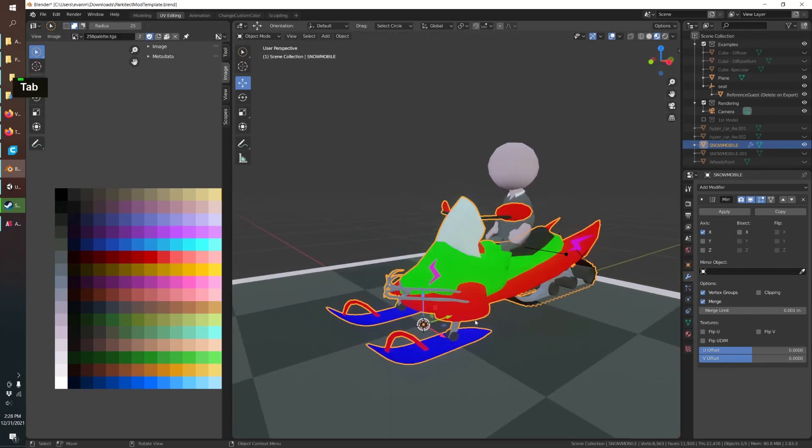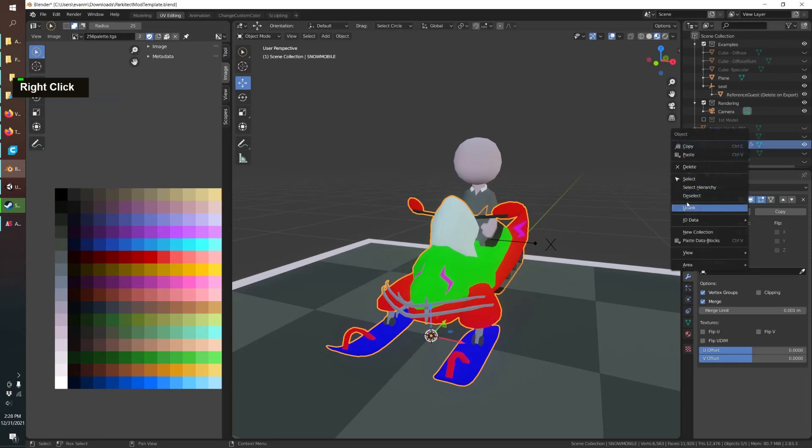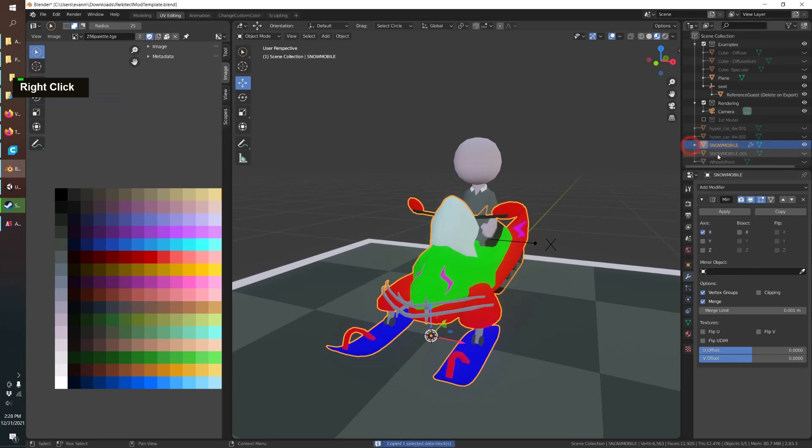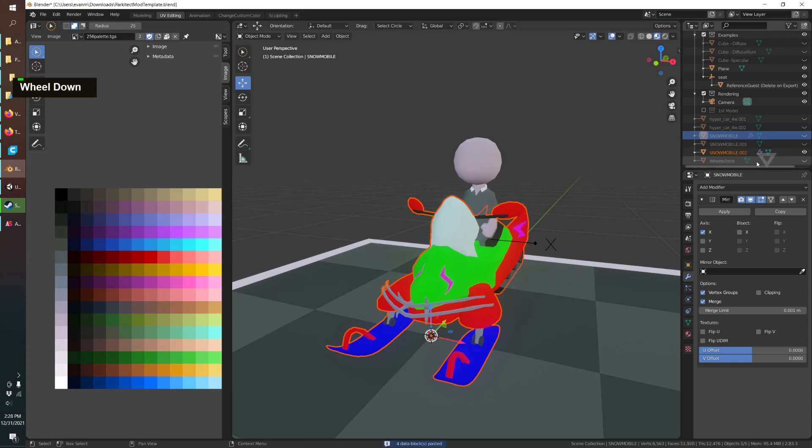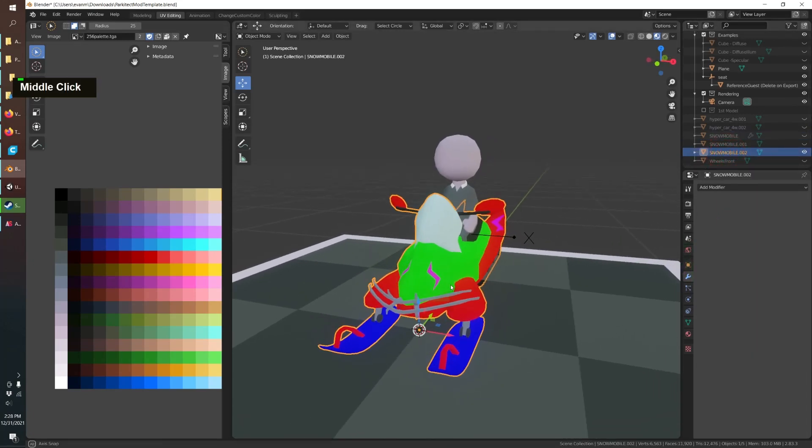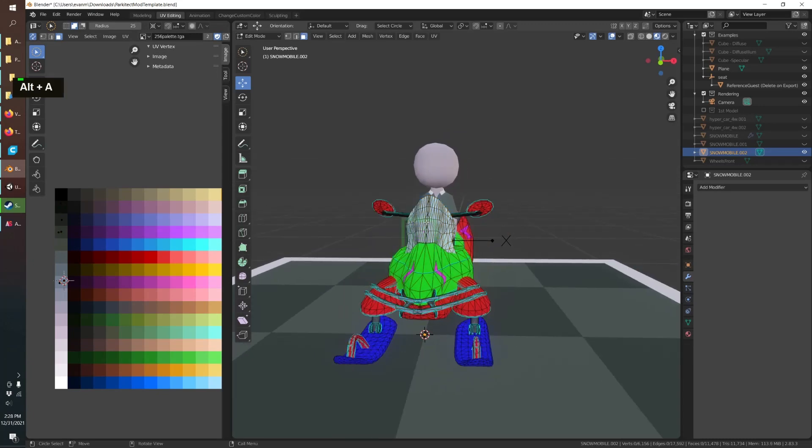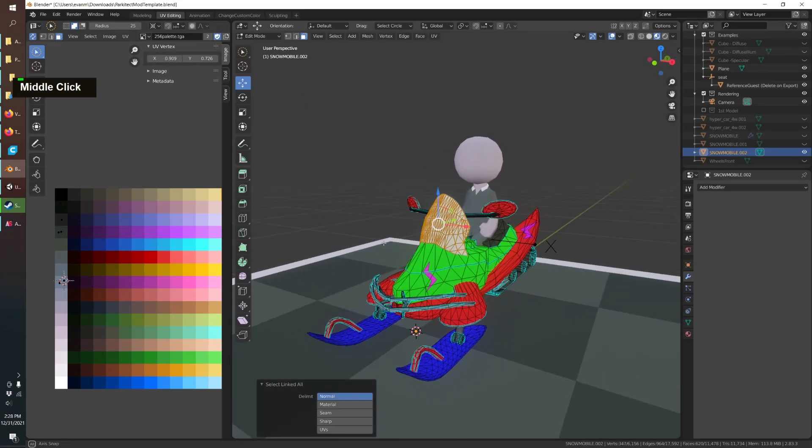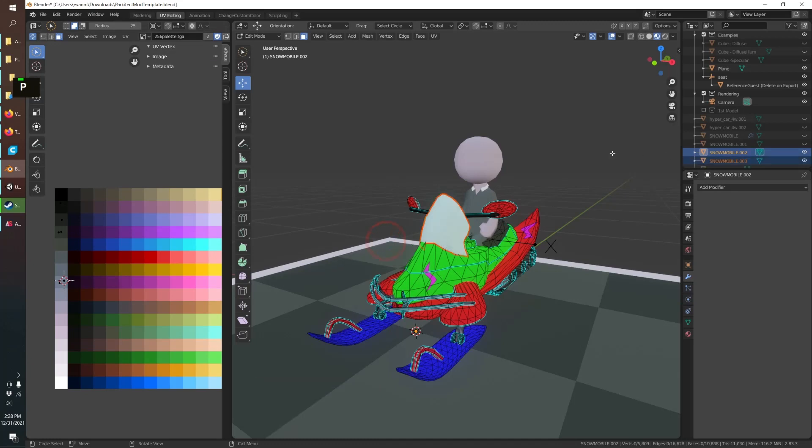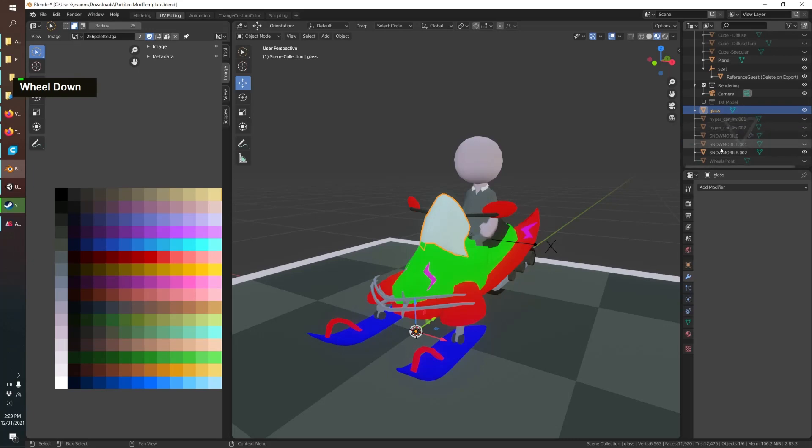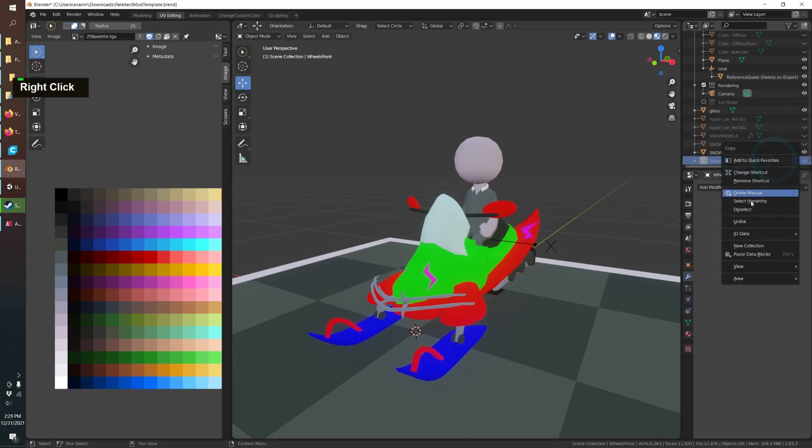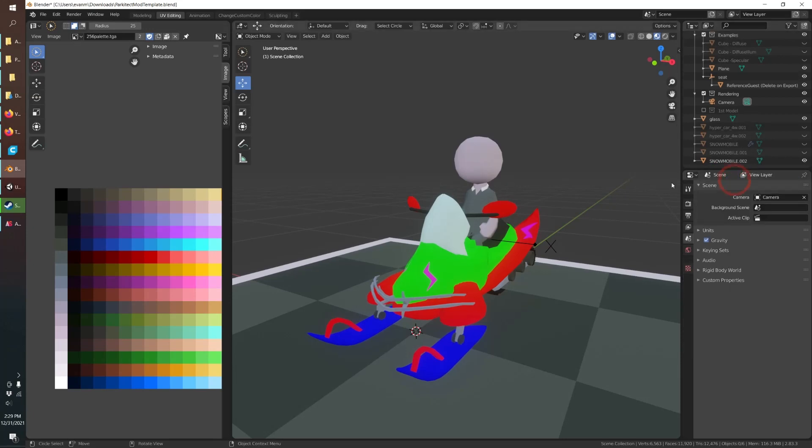The next thing I'm going to do is duplicate this, let me just copy-paste. I'm going to apply the mirror and what that lets us do is two things. First I'm going to grab this, P, Separate, and we'll call this glass so that'll let us apply a custom material.